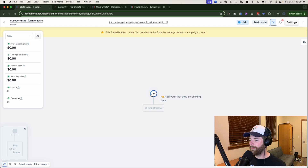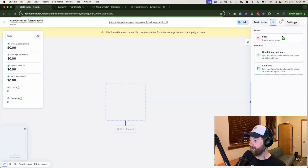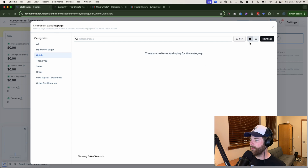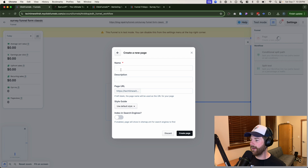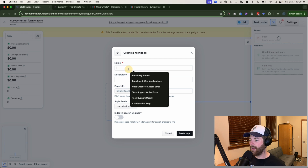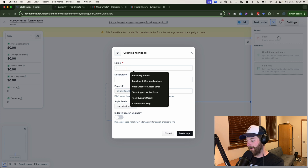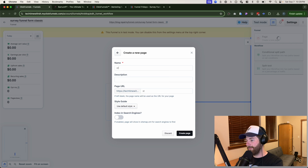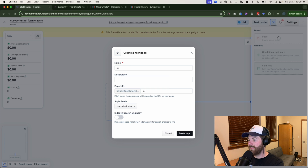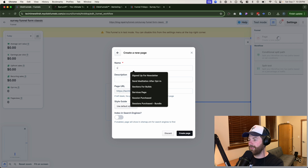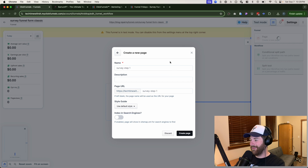After that loads, we're going to add a brand new step to this sequence with a brand new page — no template, none of that. From there we're going to call this step 'Survey Step One.' Click on 'Create Step' or 'Create Page.'